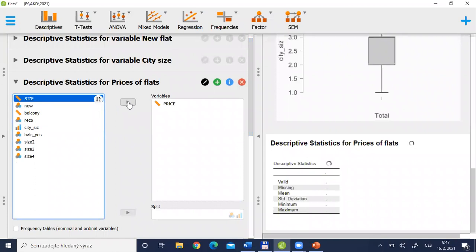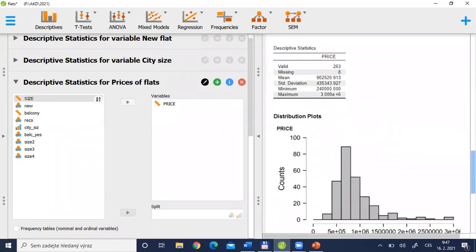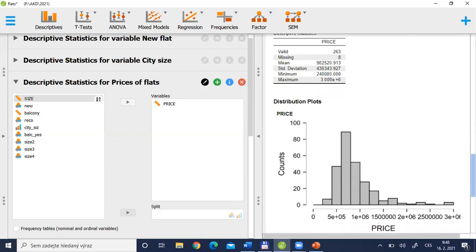I will take price as the variable of interest. These data are approximately 10 years old from one Czech region — real data about prices of flats. The values are all in Czech crowns. The mean or average price was approximately 900,000. Standard deviation — the variation for individual prices — was approximately one half of the mean. The minimum price was approximately 240,000 and the biggest value was approximately 3 million.